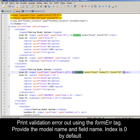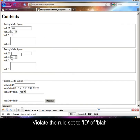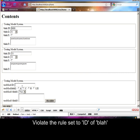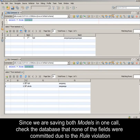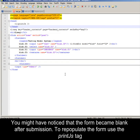Provide the model name, field name; index is 0 by default. File a rule set to id of Blar. Submit the form. The error message we set previously is shown. Since we are saving both models in one call, check the database that none of the fields were committed due to the rule violation.